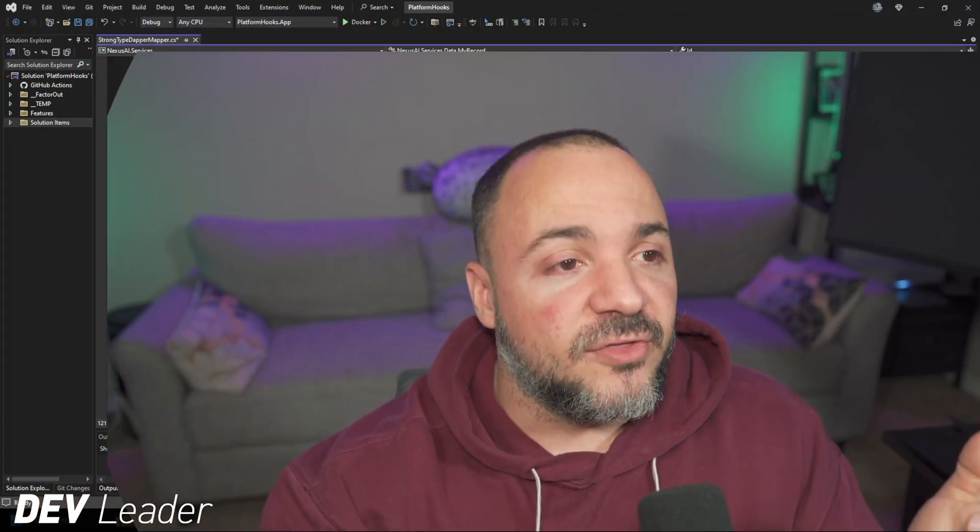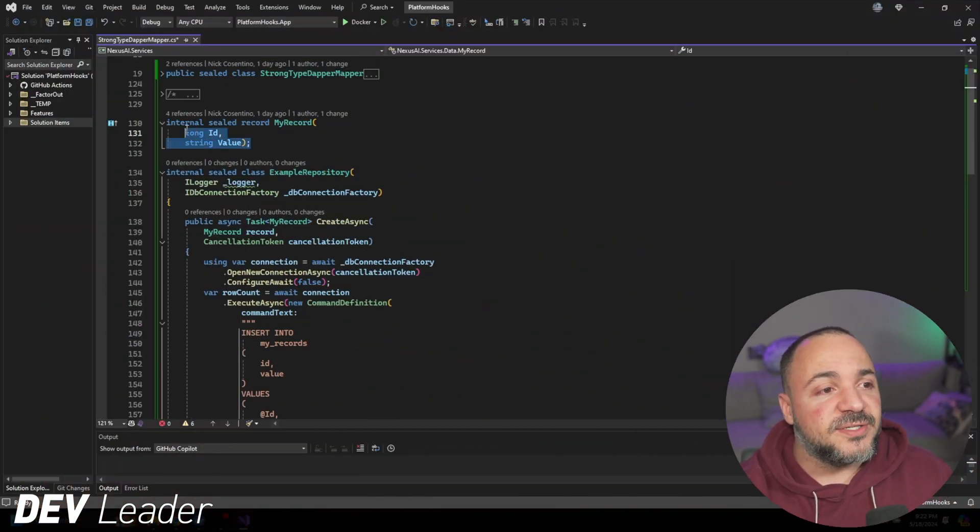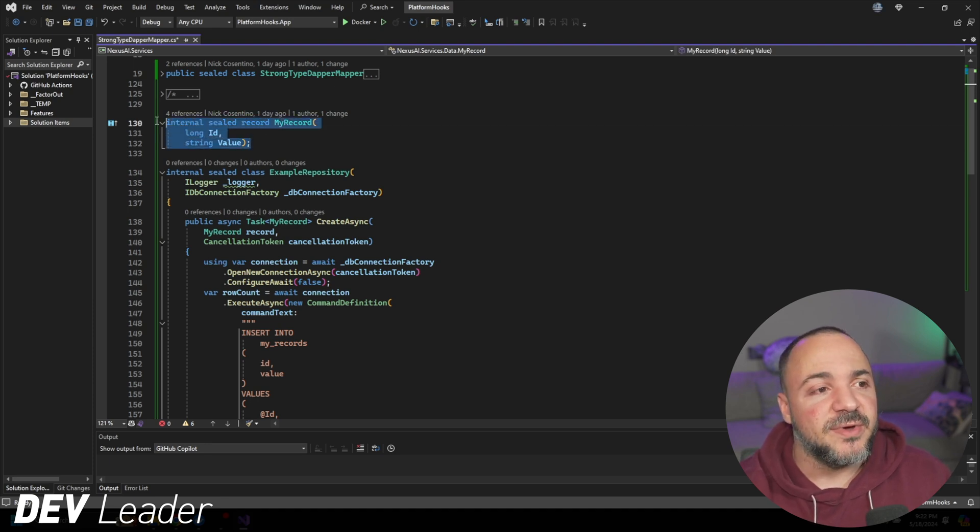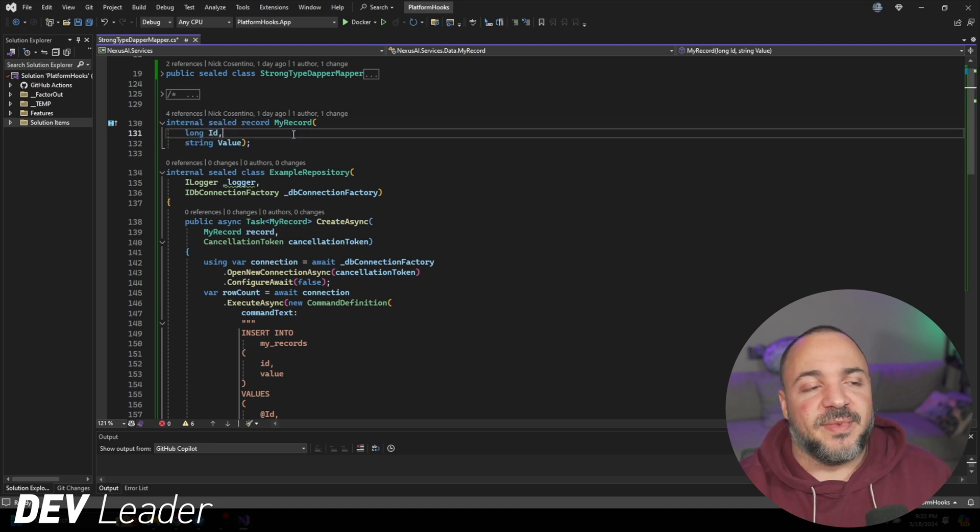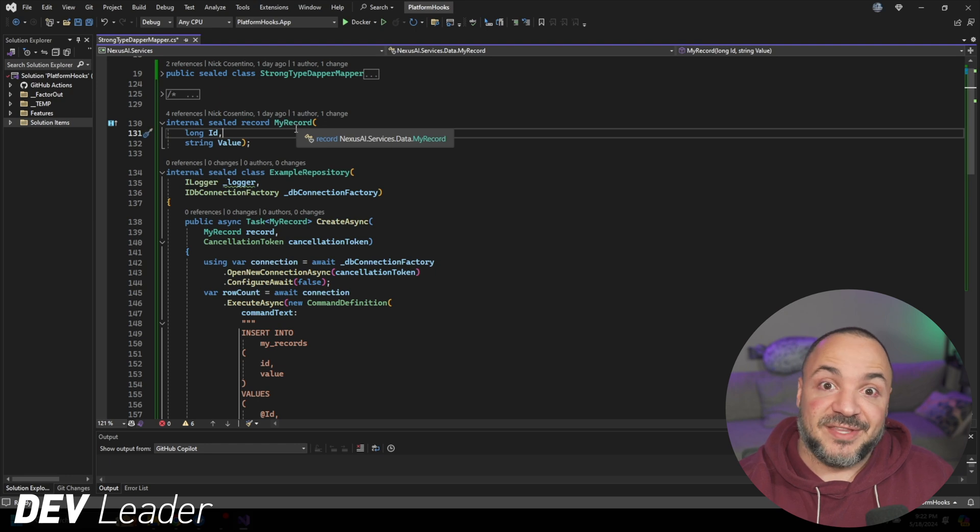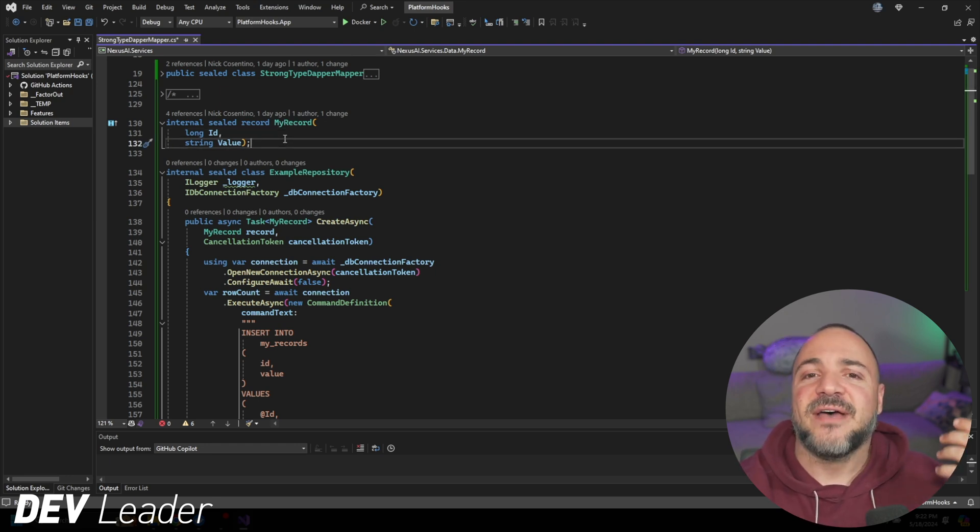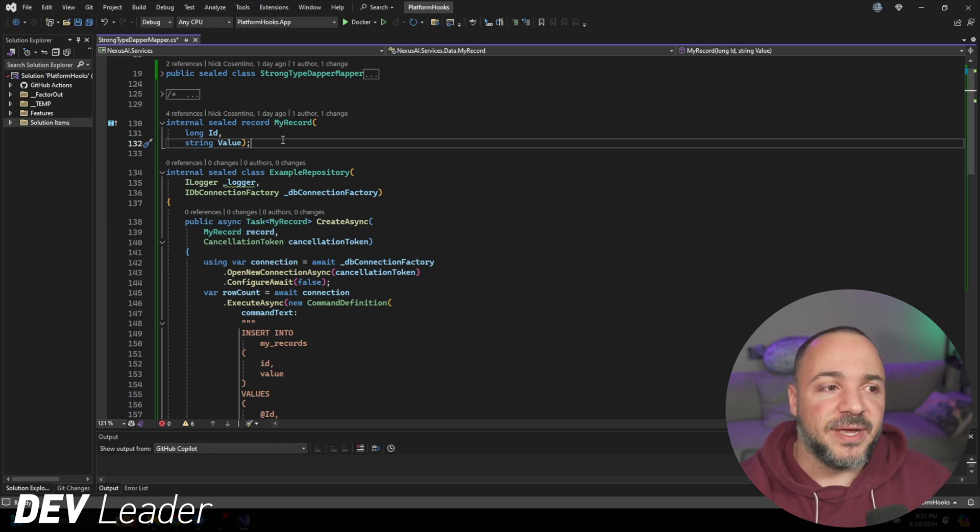Now I want to pause for a second, because some people may not be familiar with strongly typed IDs. This is just my little preamble to give people enough context if they're not familiar. If you're not new to it, you can skip ahead a little bit.